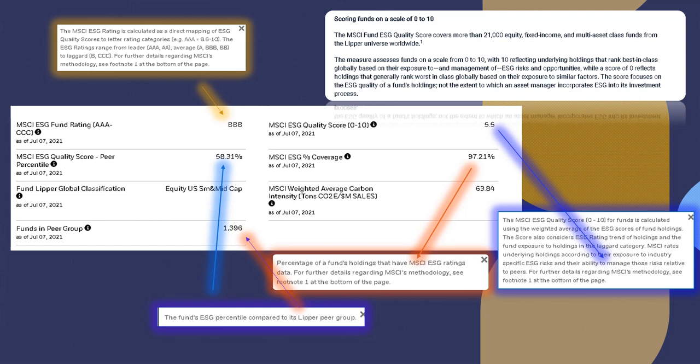Well, actually, let's go ahead and say a score between 3 and 7 is dog shit, and anything from 0 to 3 is complete dog shit wrapped in cat shit. Anyways, the score focuses on the ESG quality of a fund's holdings, not the extent to which an asset manager incorporates ESG into its investment process.